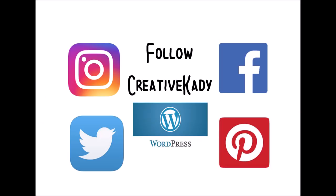Follow me on all my social media: Instagram, Facebook, Twitter, WordPress, and Pinterest. Search for Creative Katie, you'll find me.